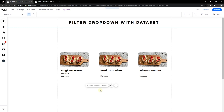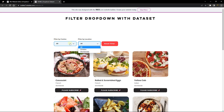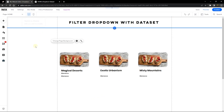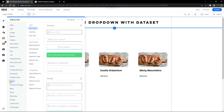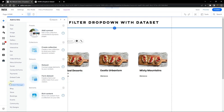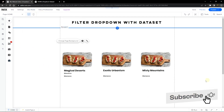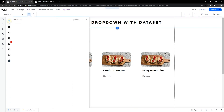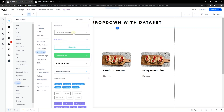The next elements to add are the dropdowns we'll use to filter the database. The dropdown element is an input element and also a Velo element, which means it may not appear in your Add panel if you haven't activated Velo. Go to Dev Mode and turn it on — that will pop up the code section and then the input section becomes available in your Add panel.